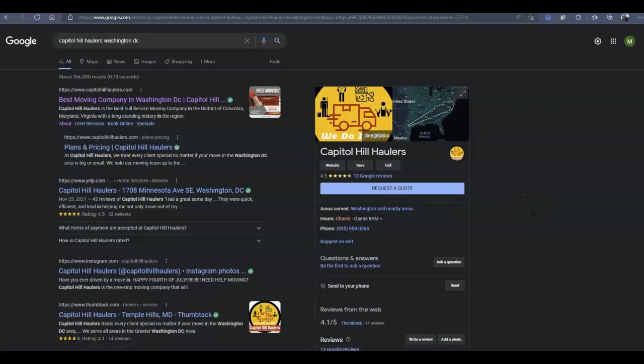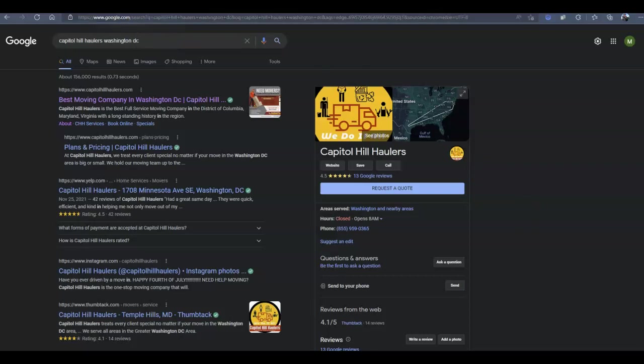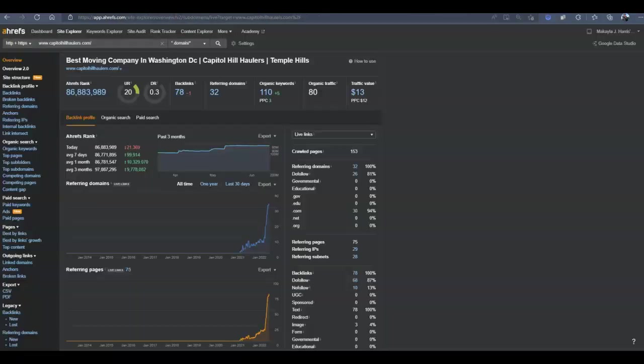But otherwise, those citations are just going to be listing sites like Yelp or Yellow Pages that list your name, address, and phone number. And the more of those that you get, the more Google is going to trust your Google business profile. It's going to give you some power.